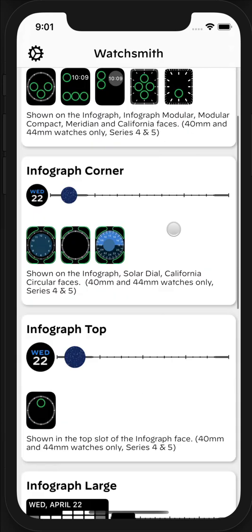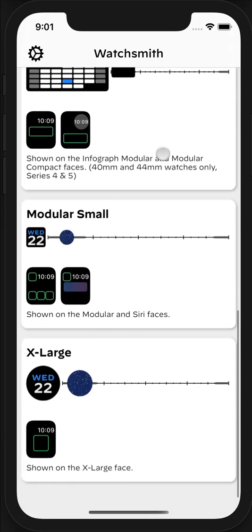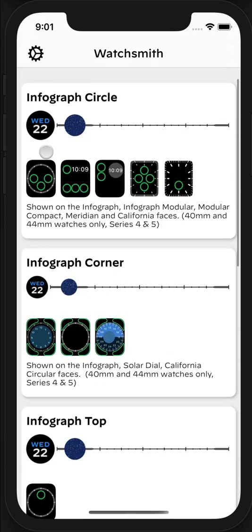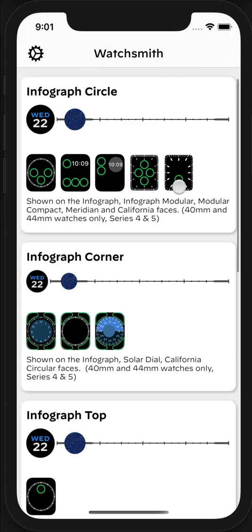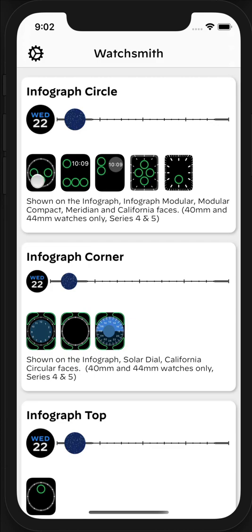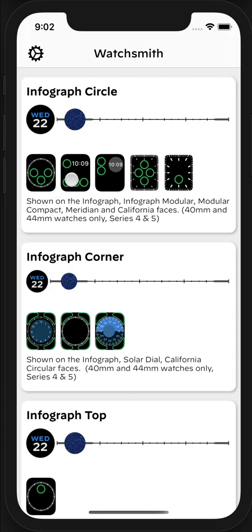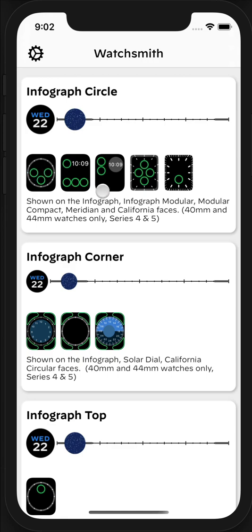Each of these is shown in this main list in Watchsmith. Where you can use the particular complication type is shown in the graphics underneath the timeline, where you see where a complication can be installed. For example, the Infograph Circle can be installed on Infograph Modular, Modular Compact, Meridian, or California faces in each of these slots.